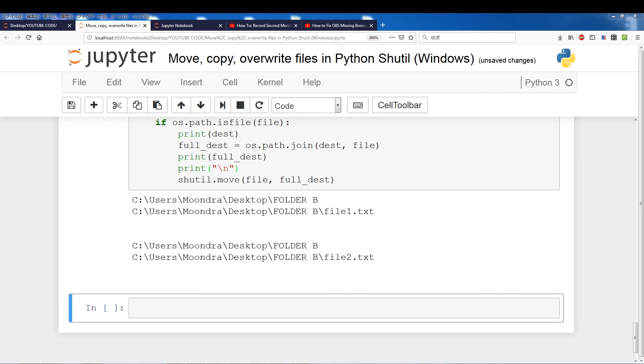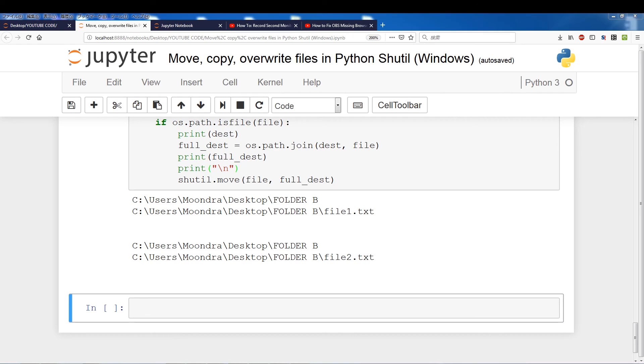So that pretty much goes over the basics of move, copy and overwriting files in Python using shutil. This was mainly, primarily Windows based, but I think most of this works in Linux as well. Alright, so that's it with this video. Hopefully you guys enjoyed it. Always leave comments and feedback. Alright. Thank you and I'll see you guys next time. Bye!